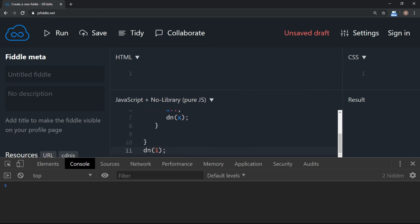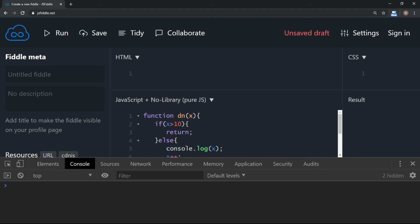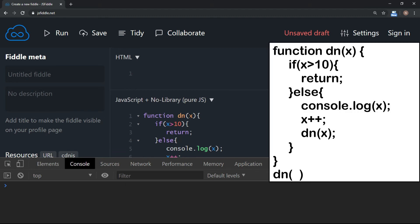Let's try to understand what will happen in this case. First time, when the main program runs, this dn function will be called and value 1 is passed to variable x in the function as a parameter. Then x will be checked. Is it greater than 10?